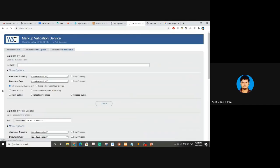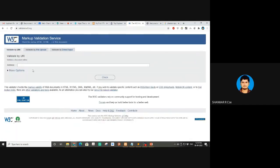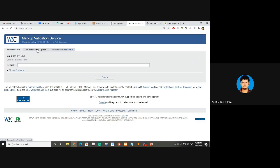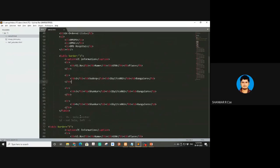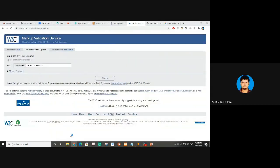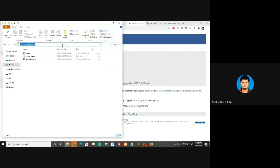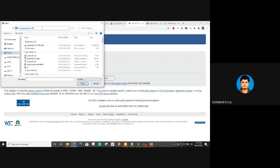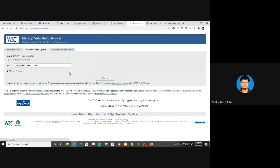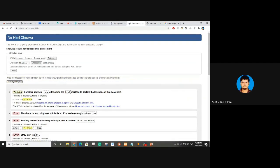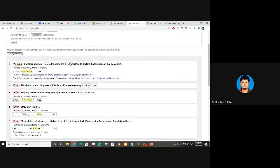There is something called validator.w3.org. As a web developer you should know this. You go to this page, give demo1.html as input, and it tells you whether you've followed all the protocols. It validates everything. You can see errors like: consider adding a lang attribute, character encoding was not declared.